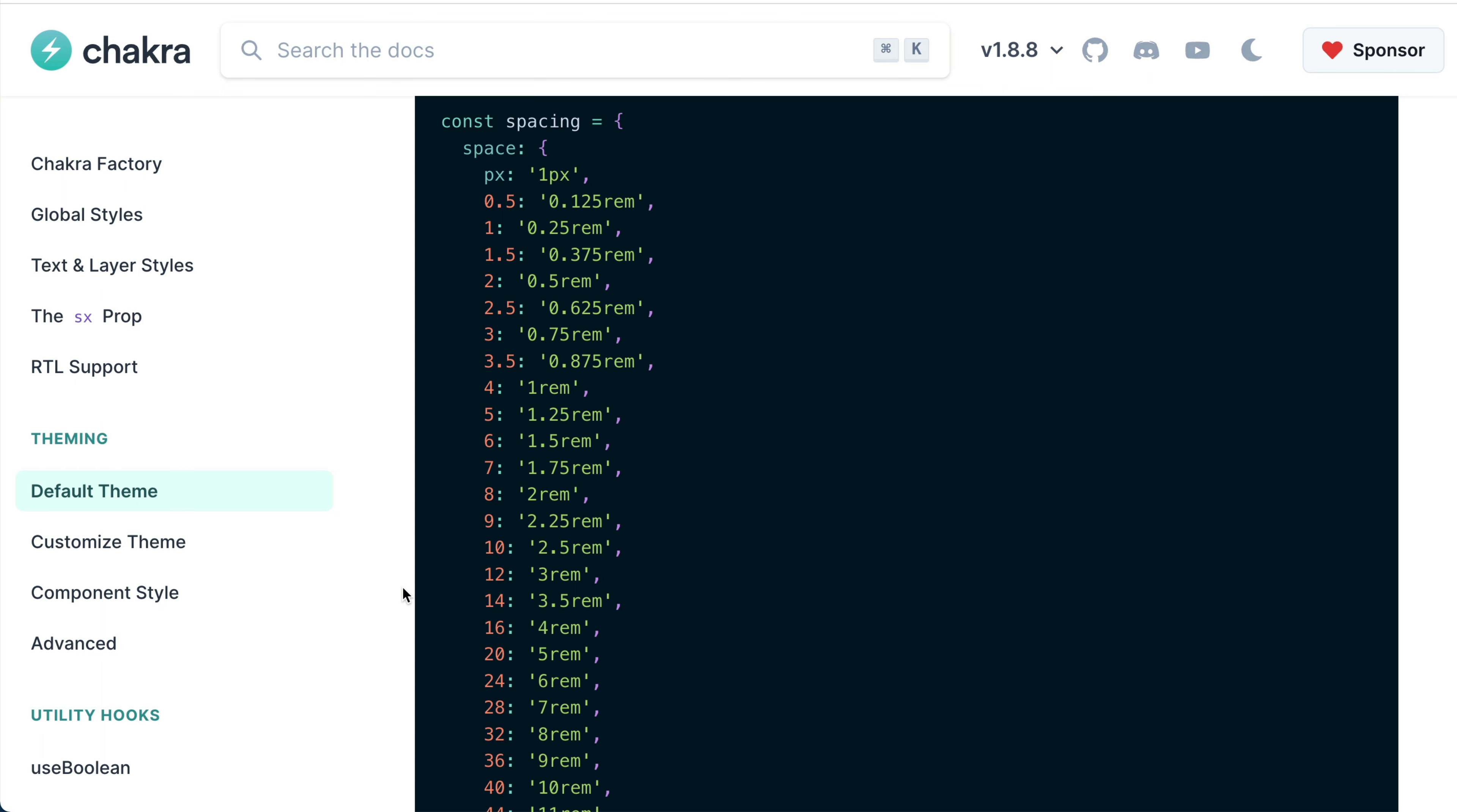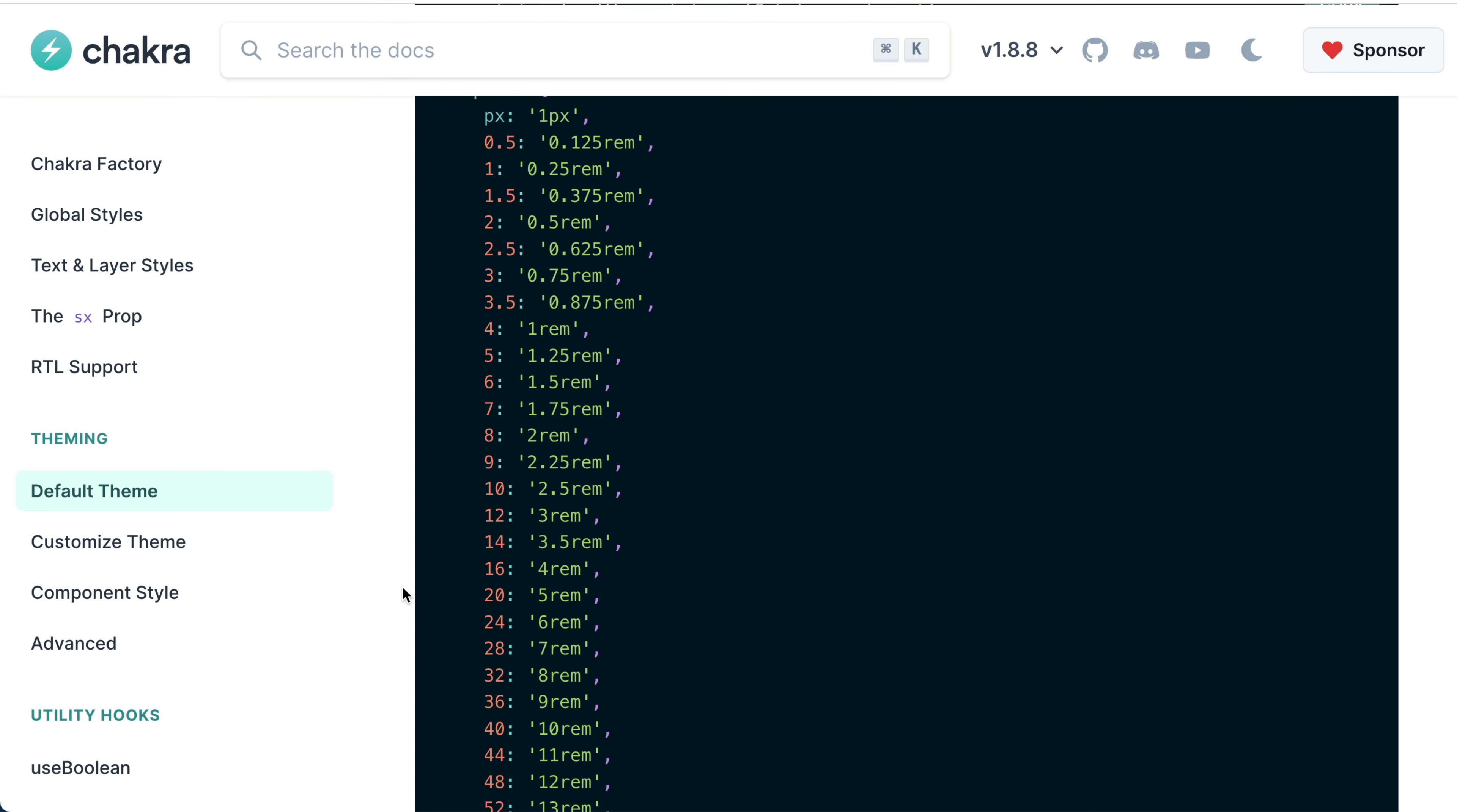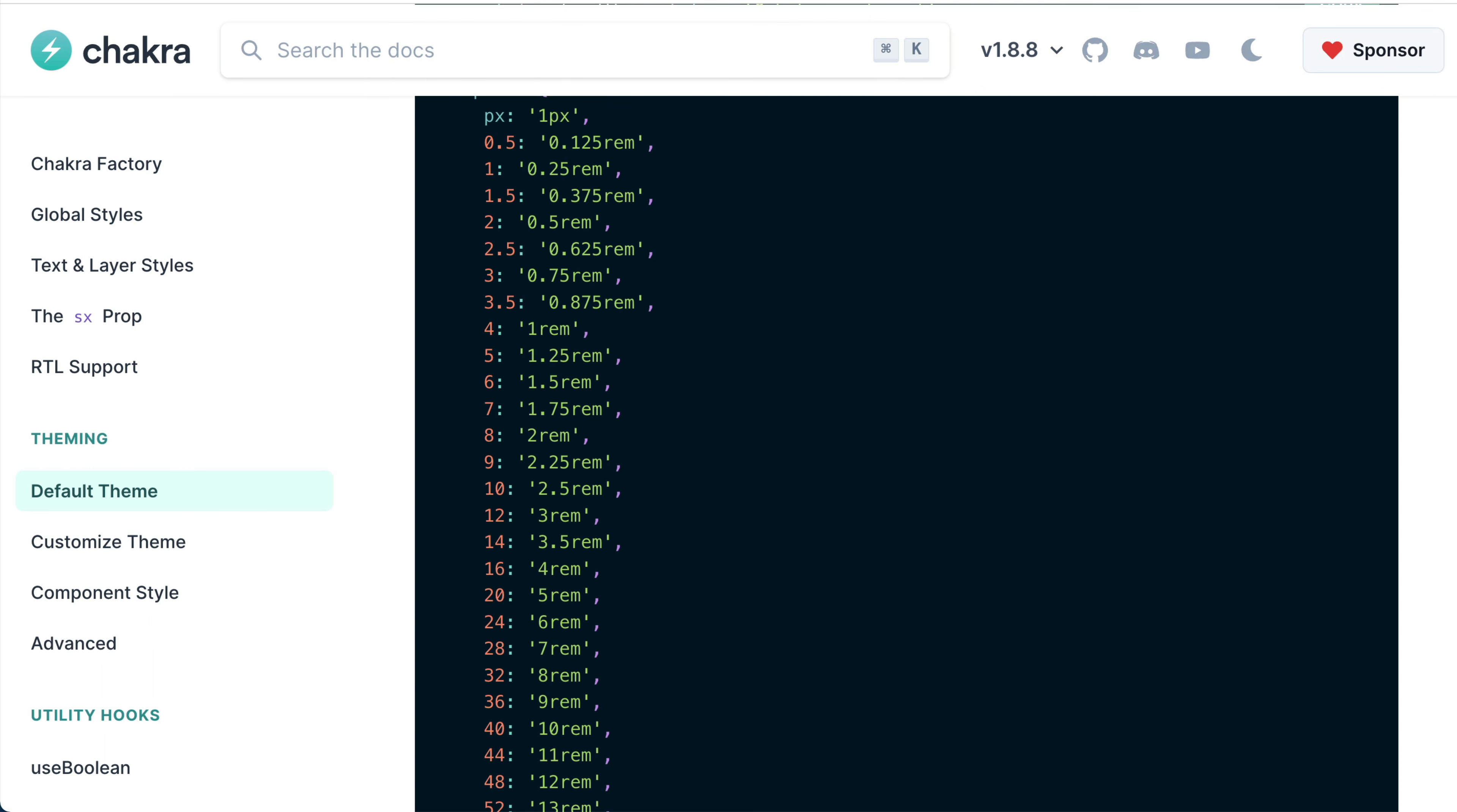To learn in-depth about the default theme and other design tokens, check out the documentation on default theme. In the next lesson, we're going to be refactoring our UI using the default theme objects we just learned about. Thanks for watching. See you soon.